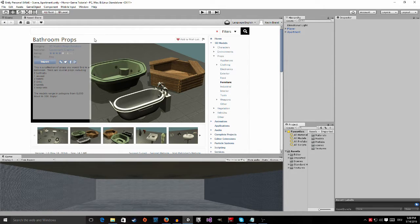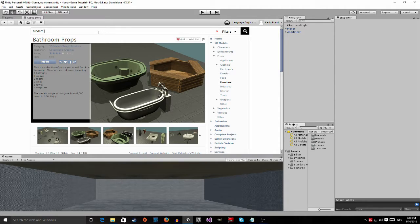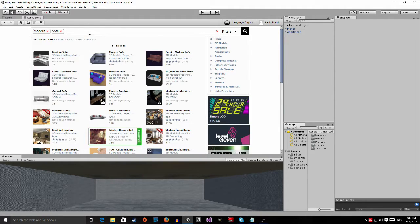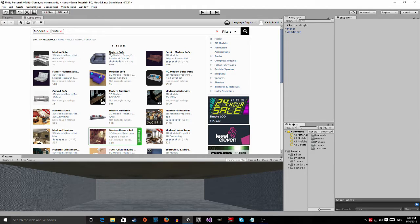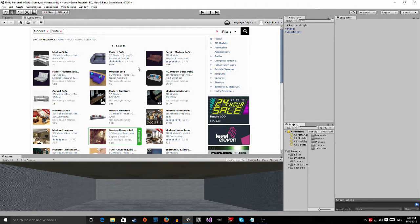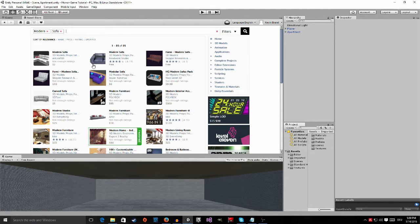Okay, so here it is. And then we are also going to grab this one, it's called a modern sofa. You can pick any of these.